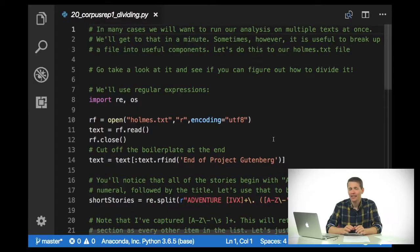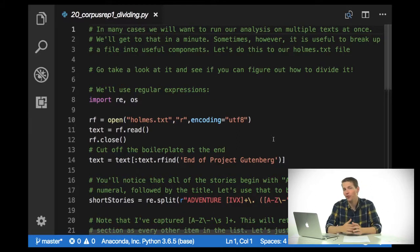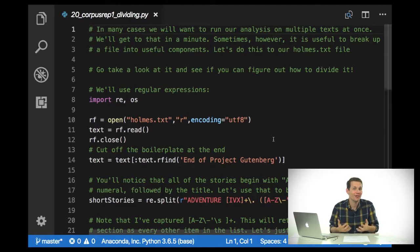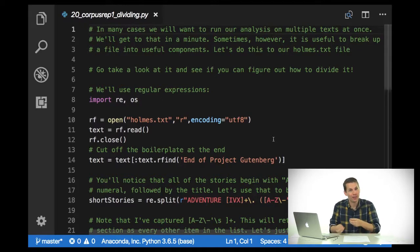Welcome back. In this episode I'm going to be talking about how we actually deal with multiple texts at once, because often we'll want to be comparing tens or hundreds or even thousands of different documents against each other. We'll talk about some of the different ways that computer scientists do that, and some of the ways that are useful for people like us in the humanities.